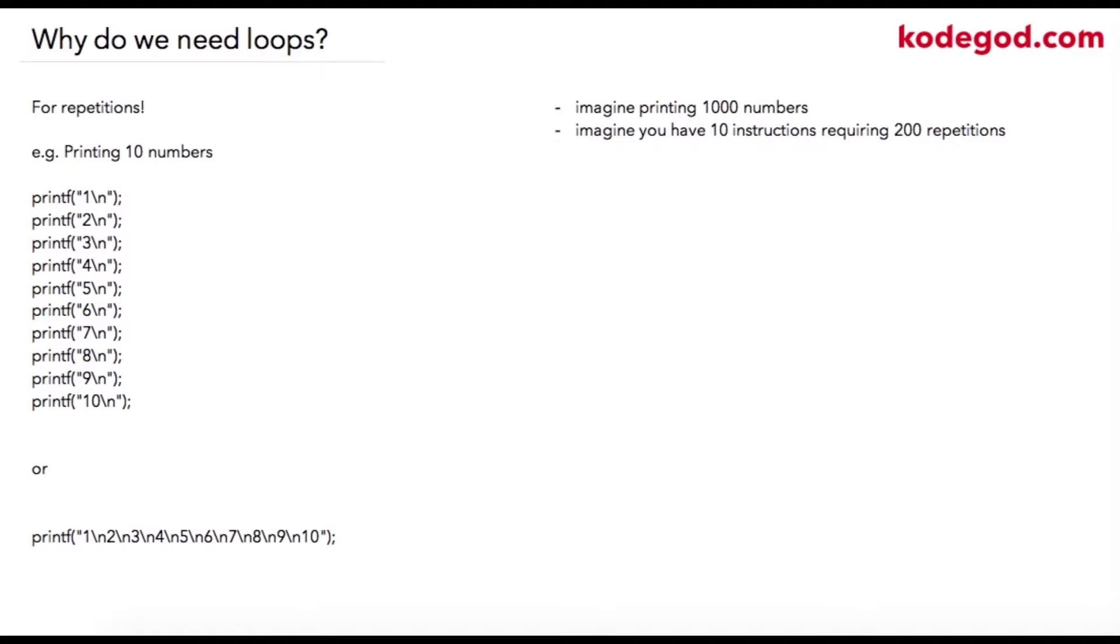The easiest way is to write print statements like this, but this is not an ideal solution. It is okay to have this logic for printing 10 numbers, but what if we are required to print 10,000 numbers or 1,000 numbers?